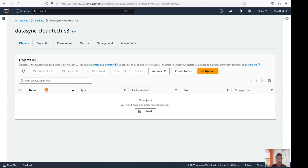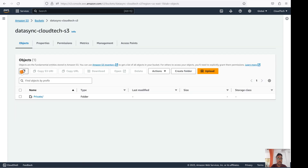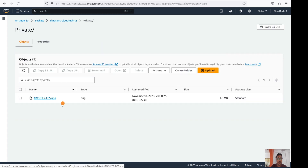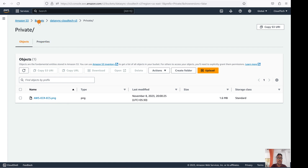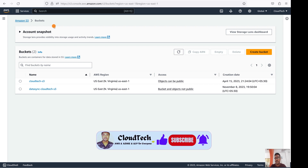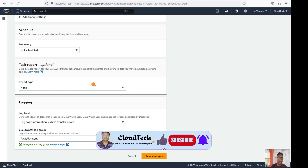Let's go to the destination S3 bucket and refresh. The 'private' folder has now appeared, and inside it the image that was in the source bucket has been migrated successfully — it was empty before and now the data is there. This is how you can migrate data from cloud to cloud, or from on-premises to AWS services like EFS or anywhere else. I hope this session was helpful. Please subscribe, share with your friends, and like this video. If you have any doubts, please comment below.